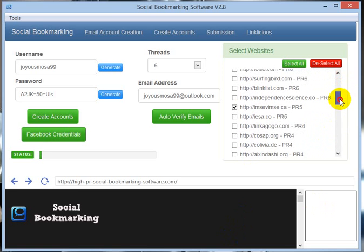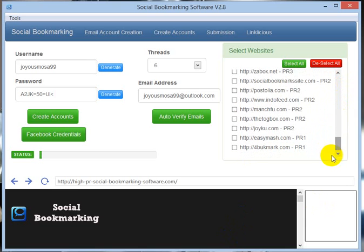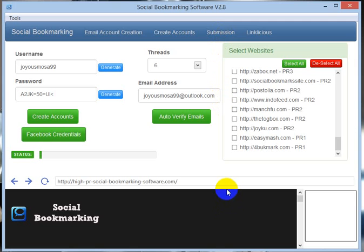What we have to do next is go on to the submission tab. In the next video we will do that. Thanks for watching the video. Wait for the next one.